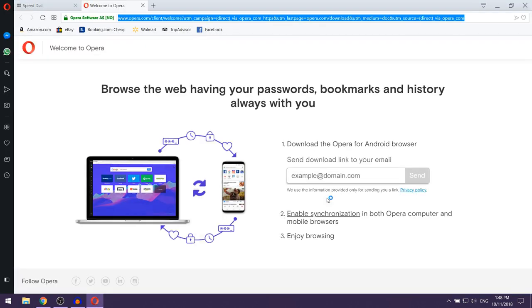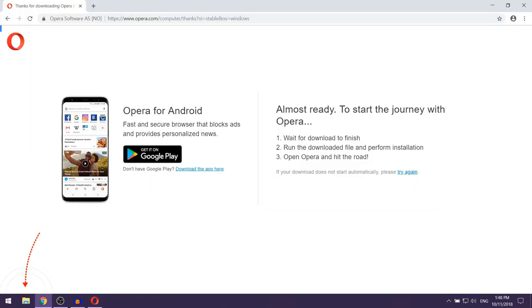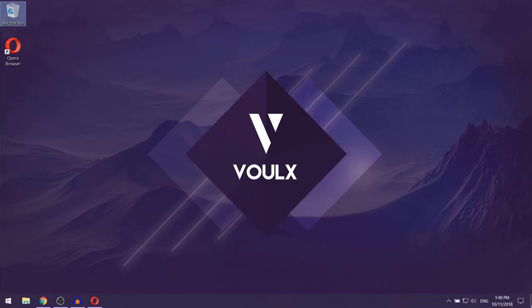Now once the installation finishes as you can see Opera should just launch on its own and if you go onto your desktop here you're going to see a shortcut for Opera.